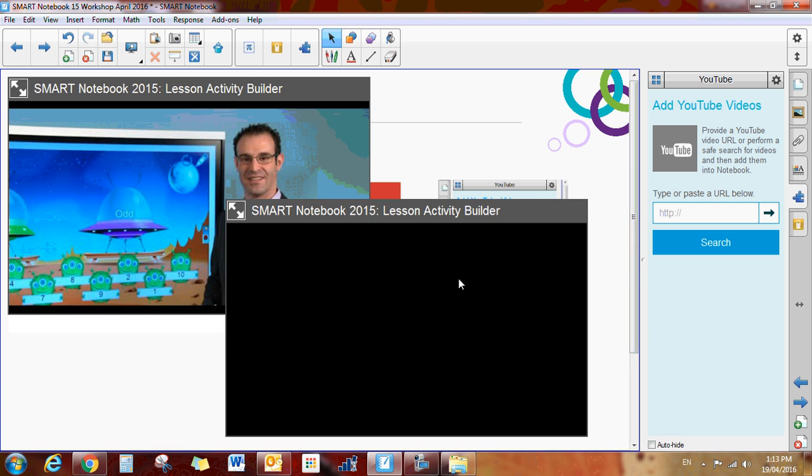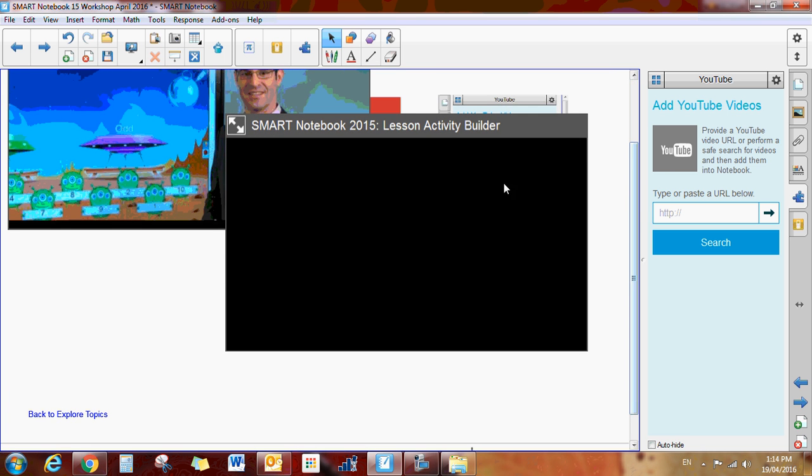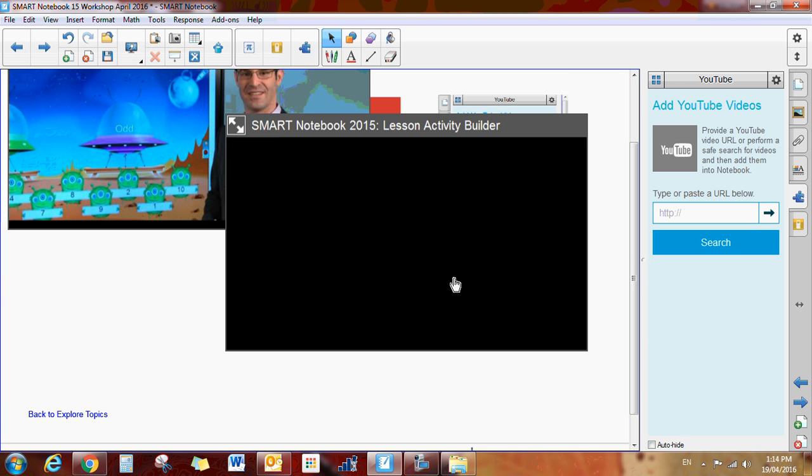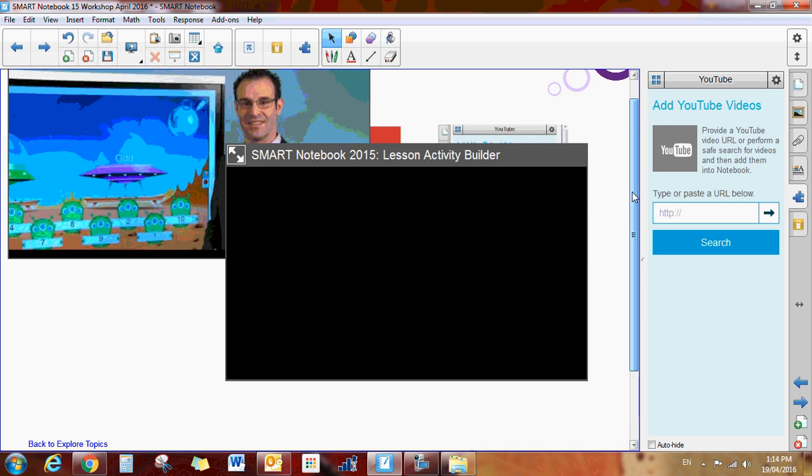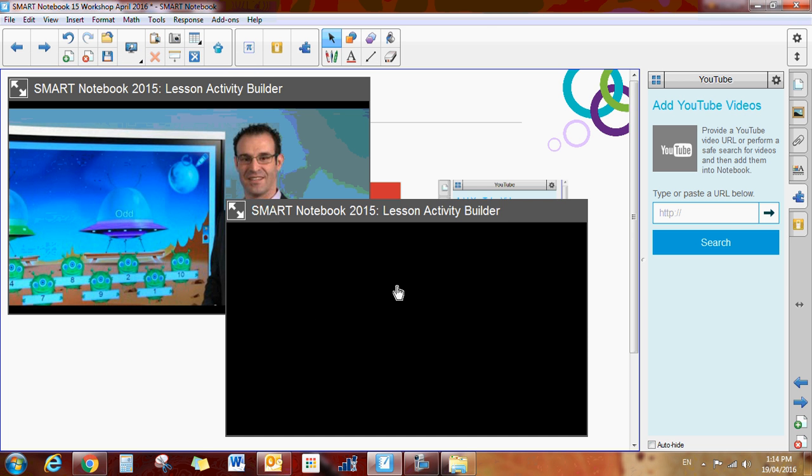Now I should be able to click play and it should begin playing right within my window. And this is what we've heard in the past, is that it's just turning black. So hopefully the technicians will be able to get this working better for us, but that is a new option in Notebook 15.